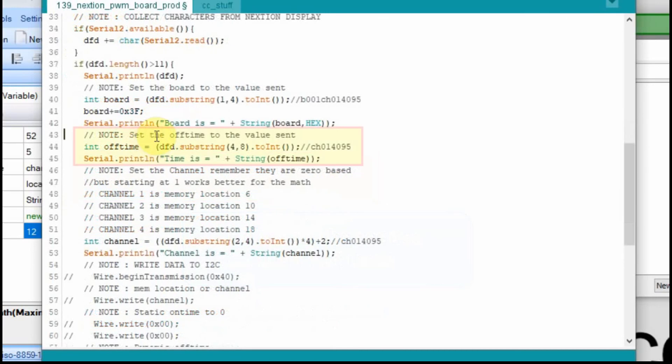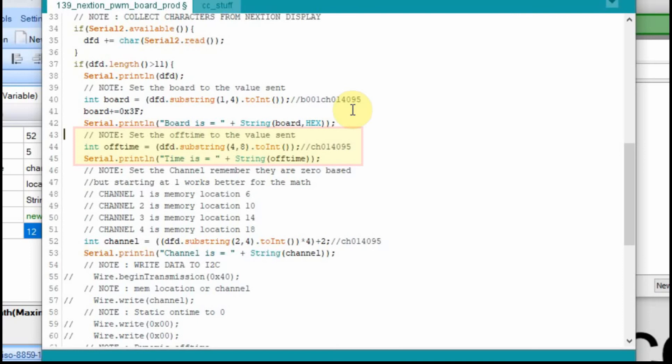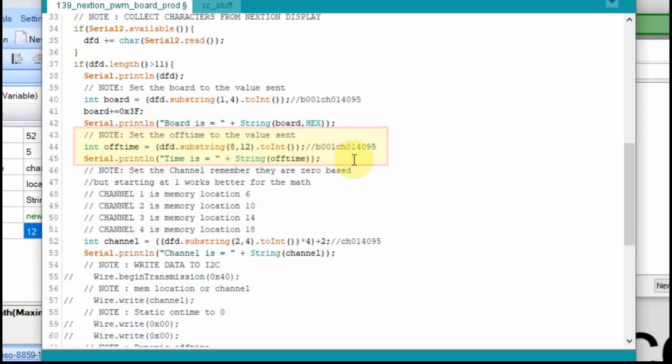And then the next thing we're going to have to collect is the off time, but now we know it's not the 4 to 8 because it's this time at the end. So it's going to be a higher value. This is 4 or 3 in 0 base, and this would be 7. So we're looking at 8 through 11 or 8 through 12. So now we'll get the substring of 8 through 12 and get that 4,095 or whatever it is at that time.